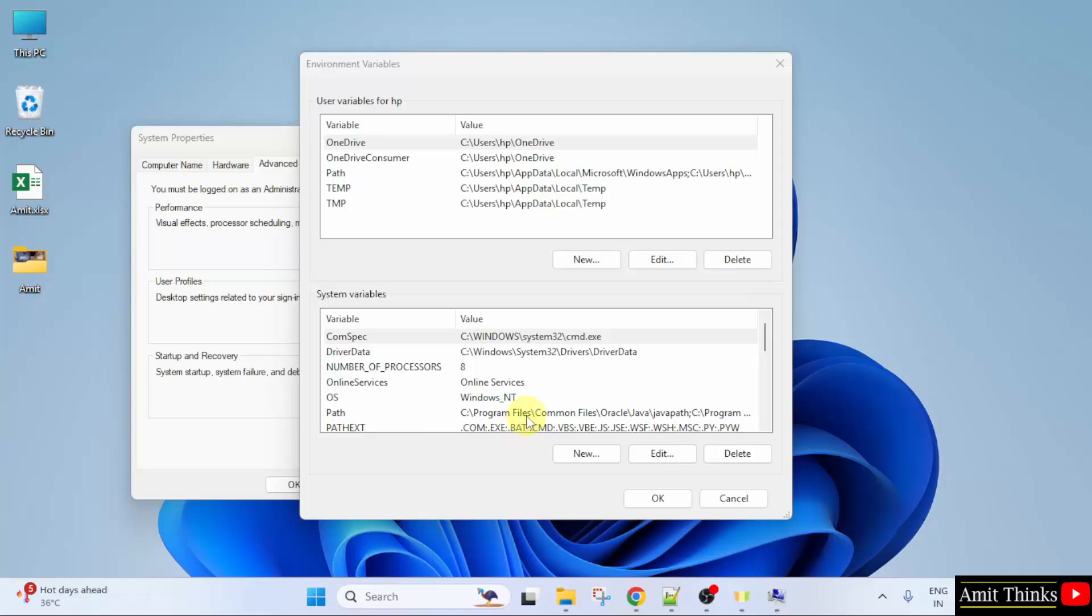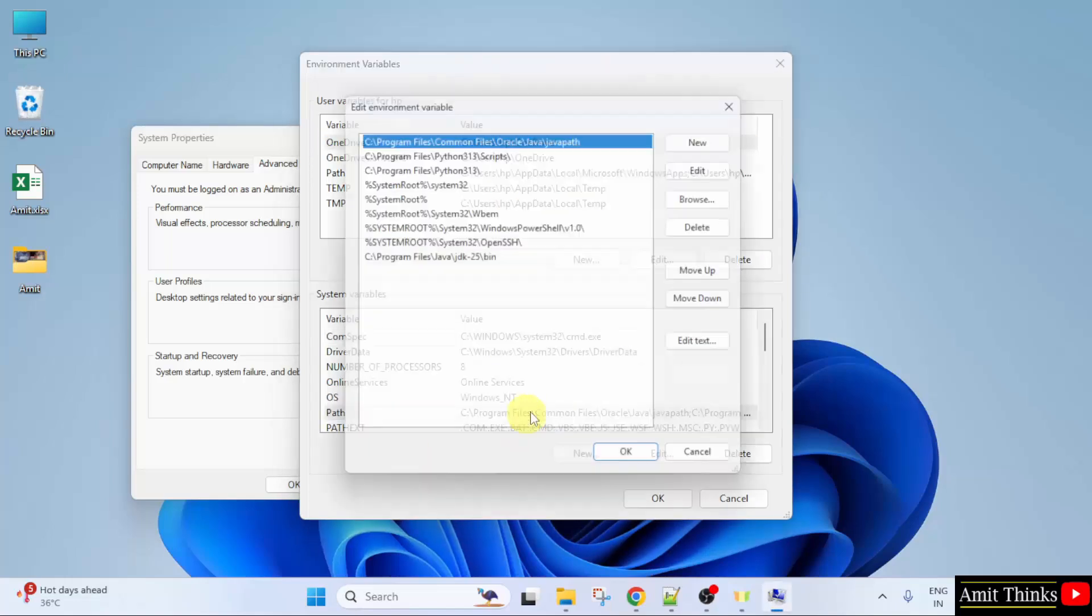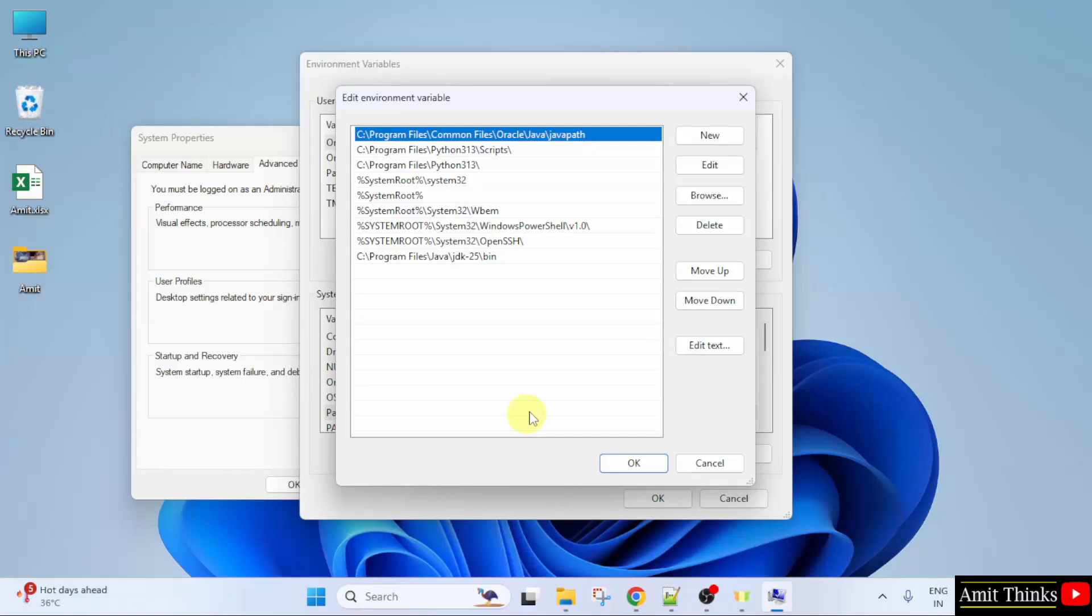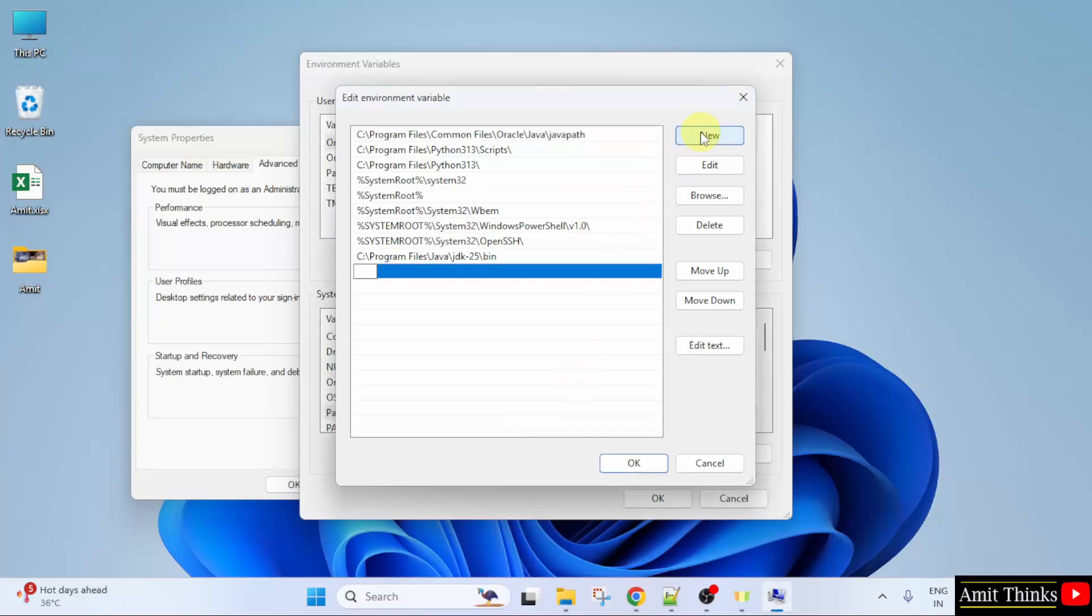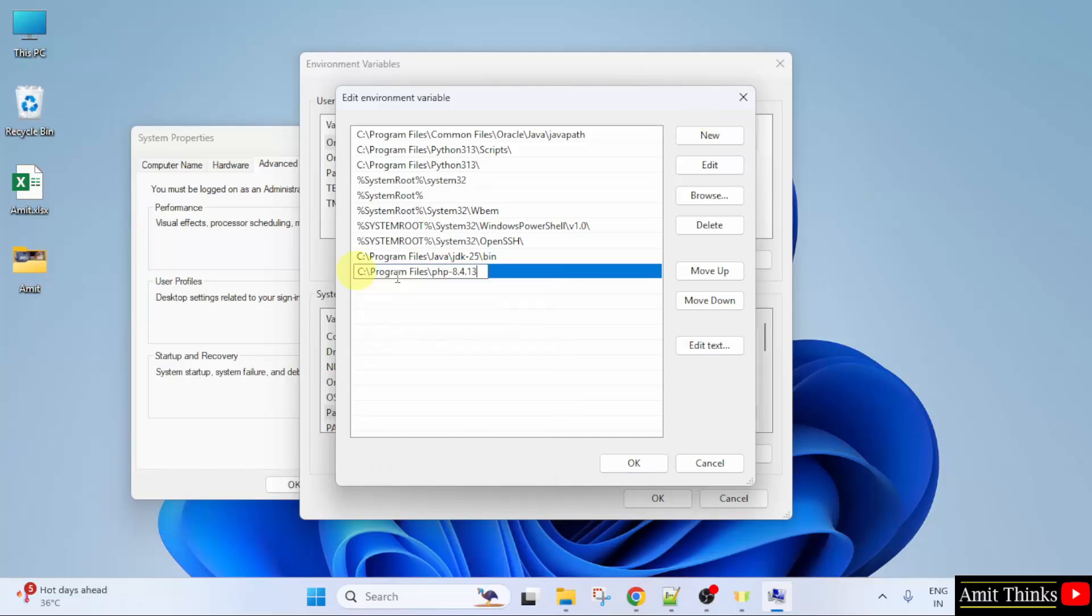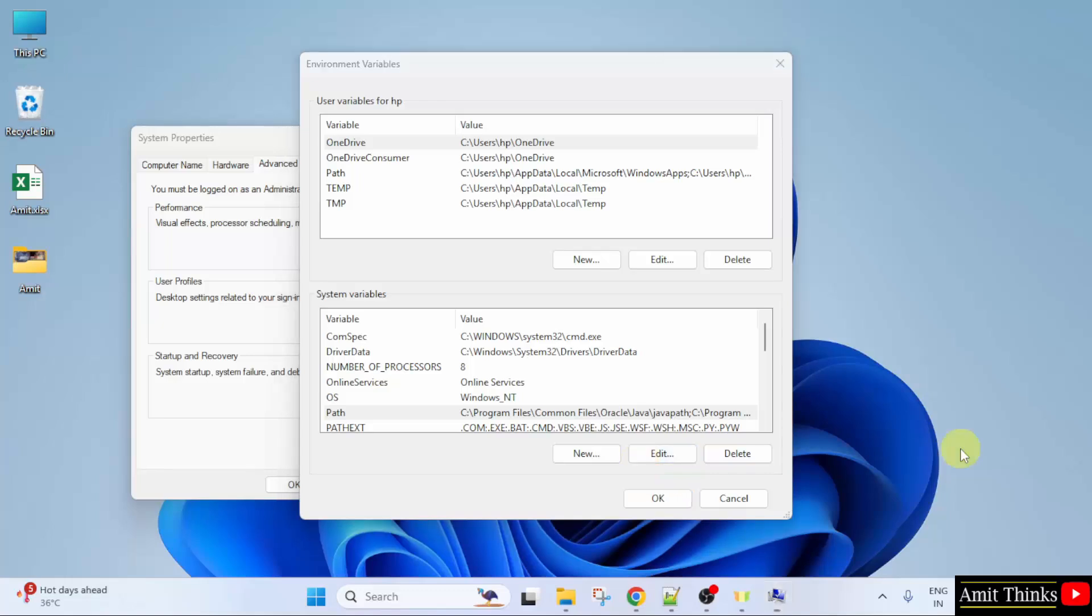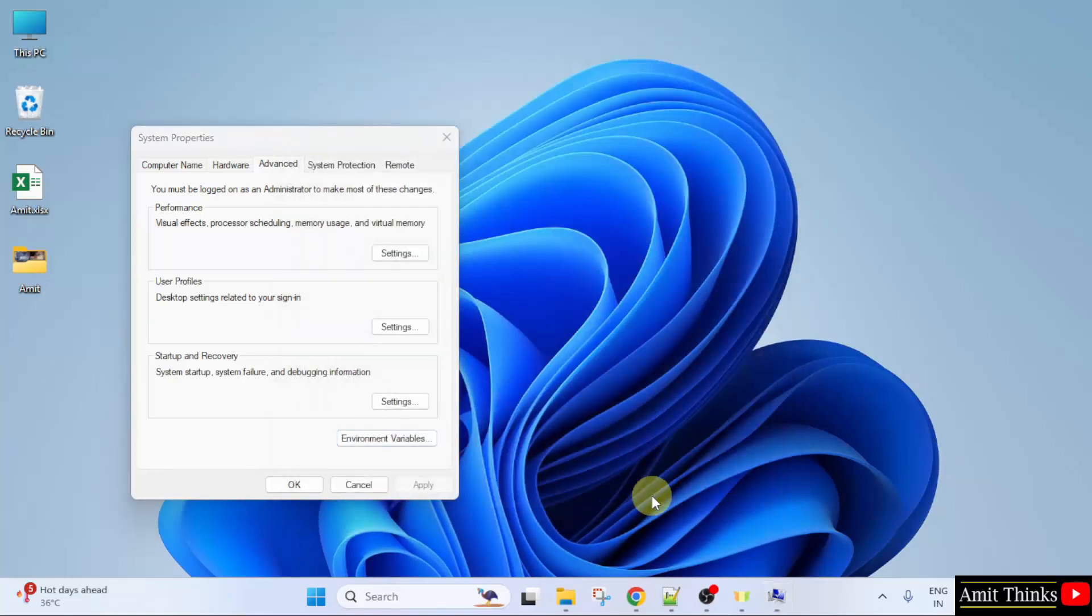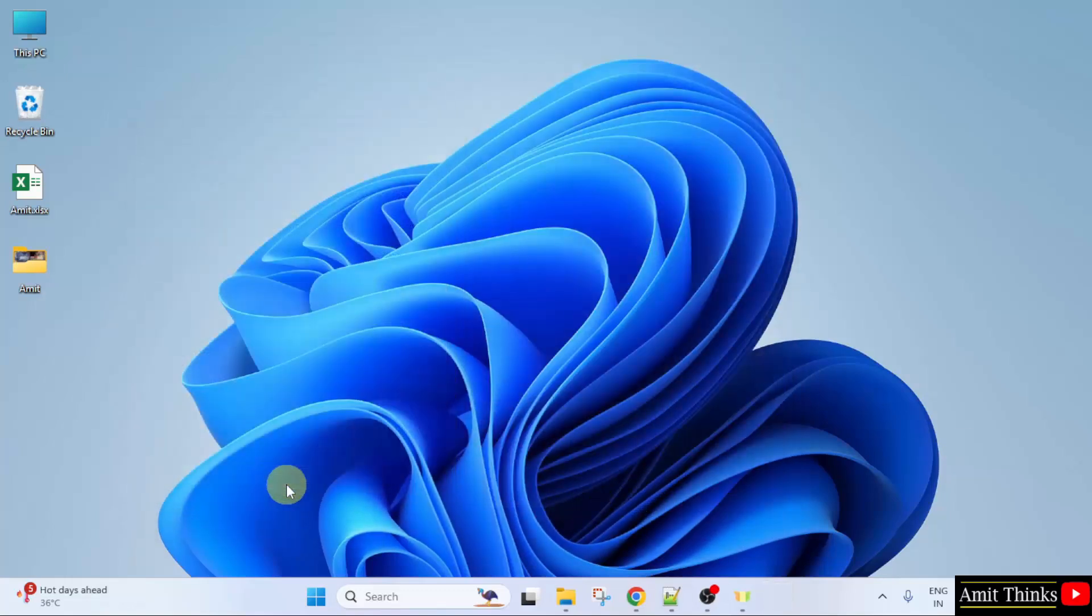Now, under System Variables, go to the path and double click. Here, paste the same path. Click New. Right click and paste the same path. That's it. Click OK. OK. And the last OK.